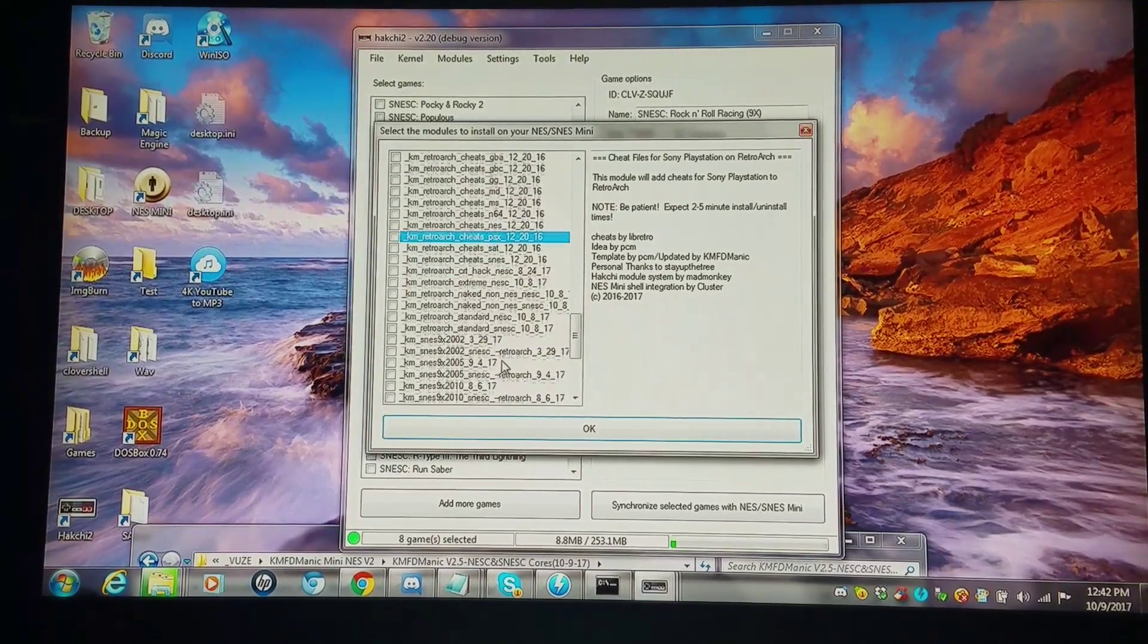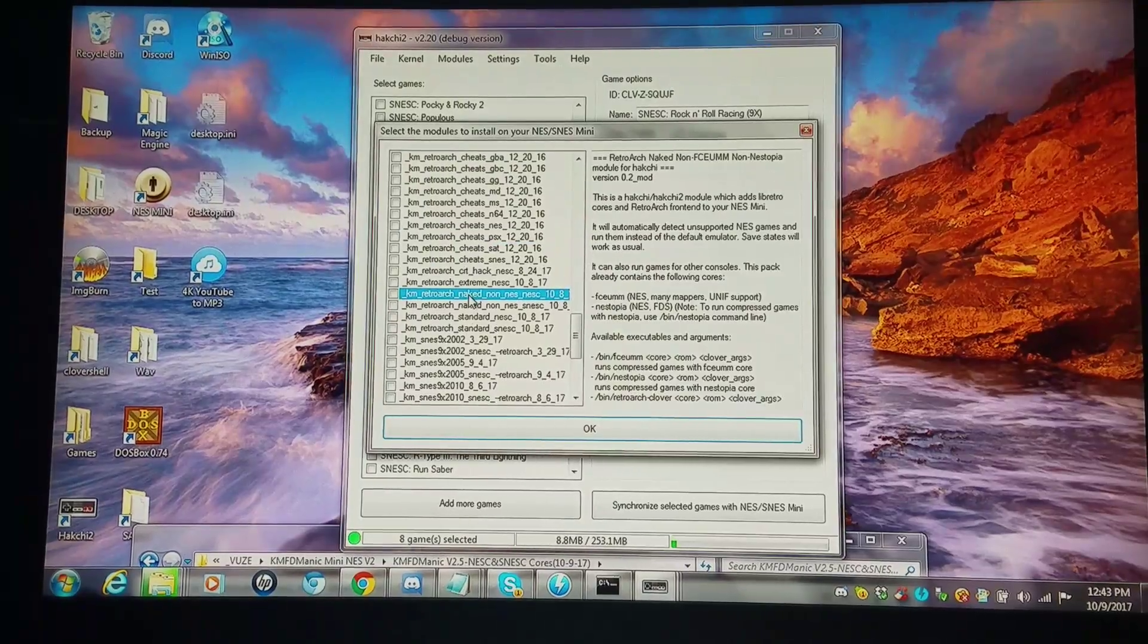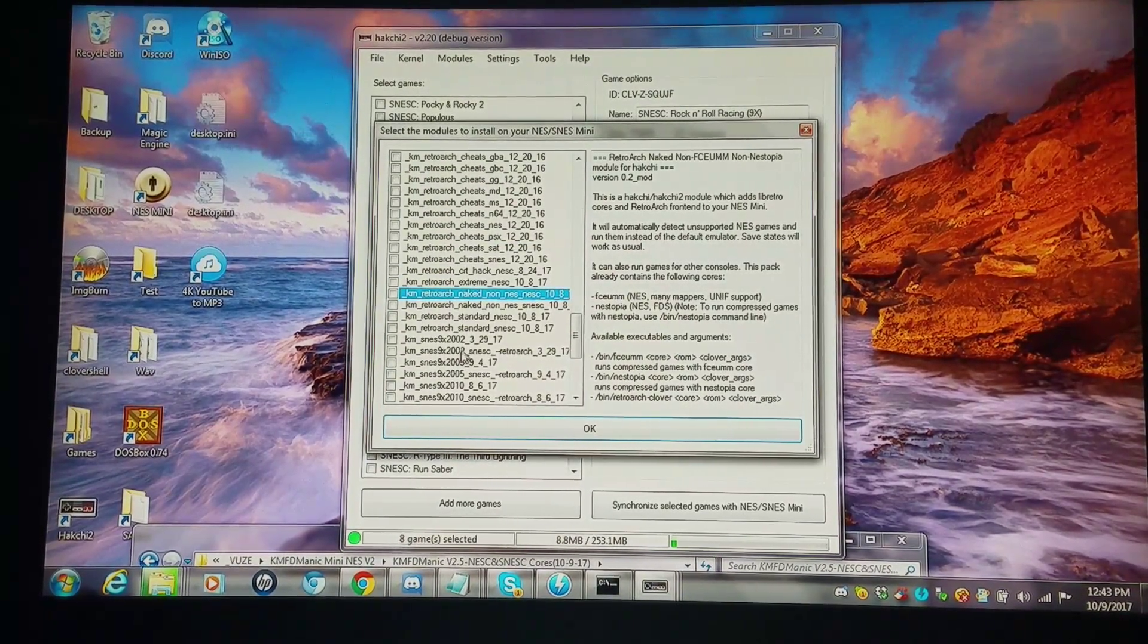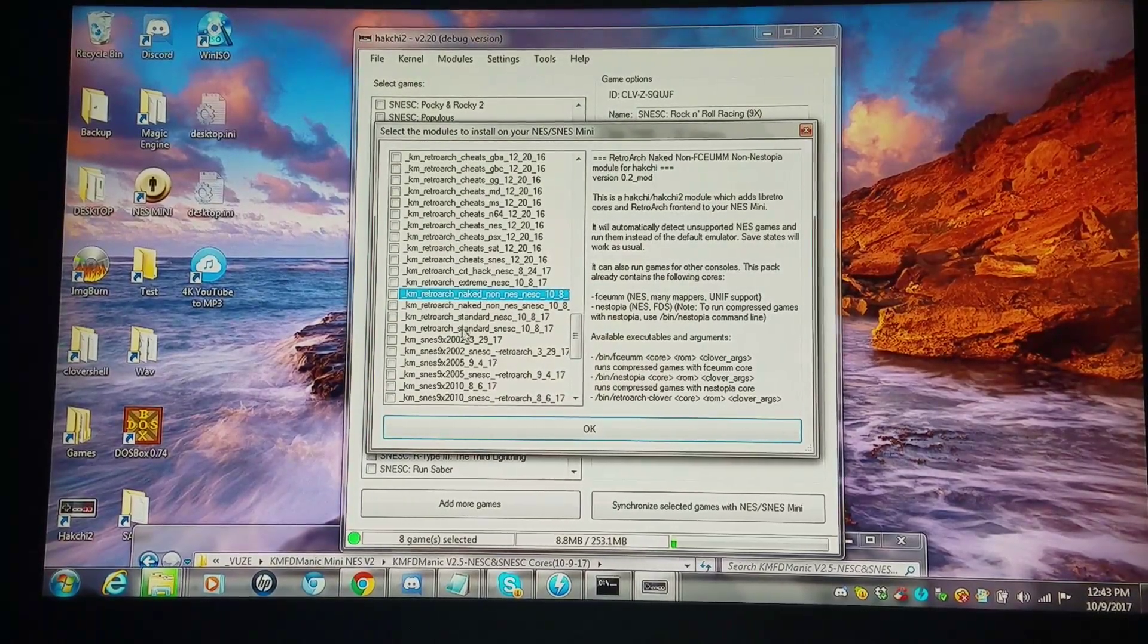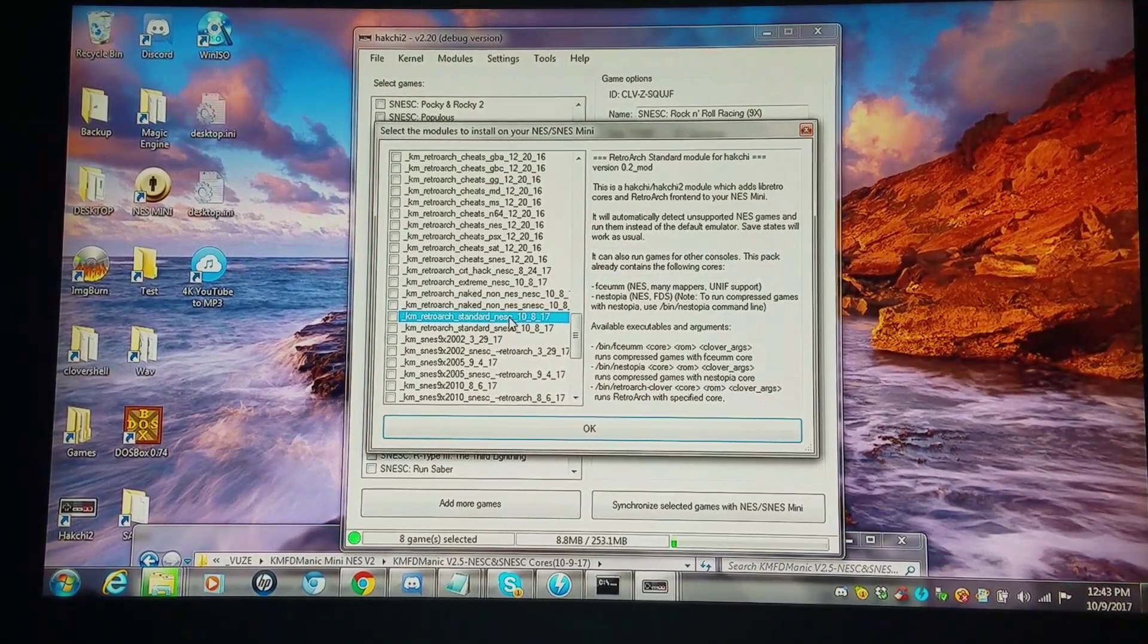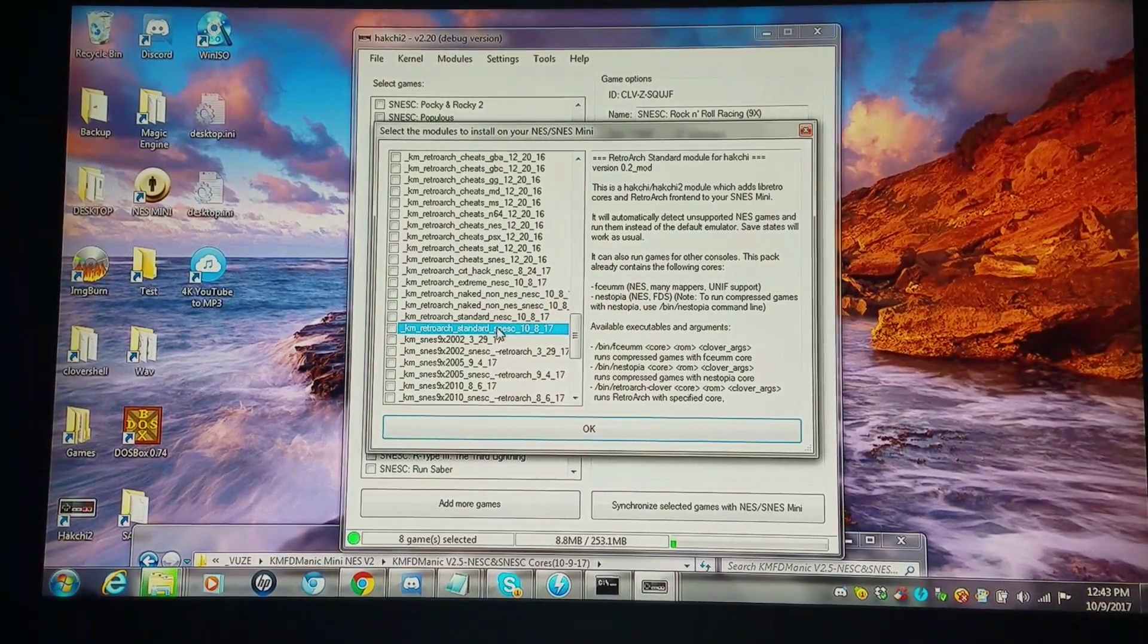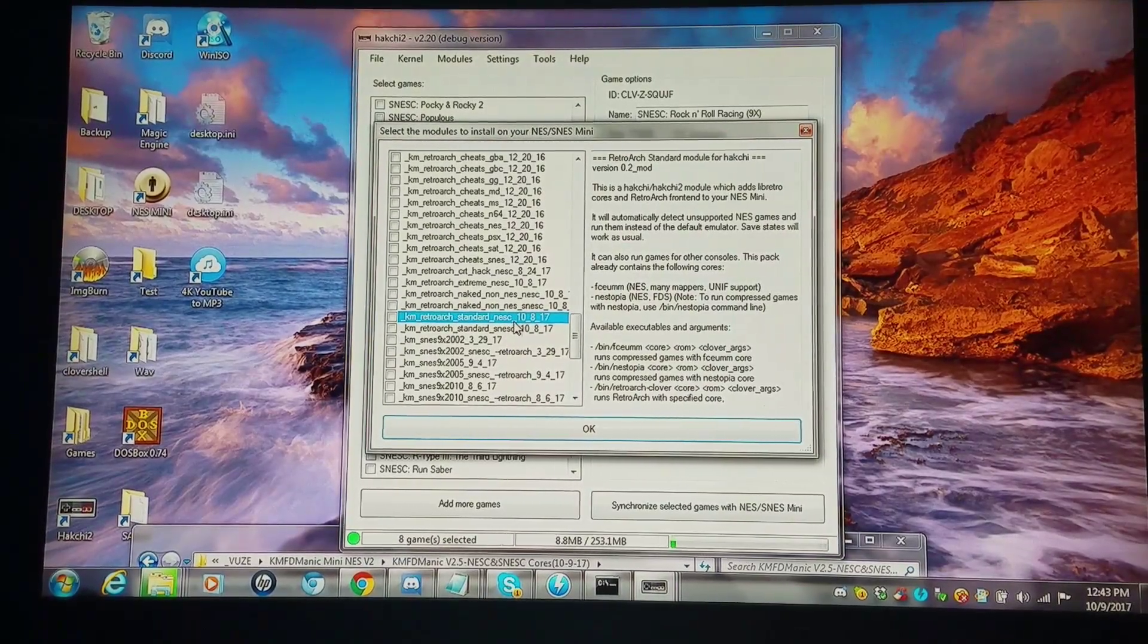What I've done with the separating of the cores, I've made it distinctive as far as installing RetroArch and the SNES 9X. You have RetroArch standard for NES Classic. I would install this on the NES Classic, and then the one below it would be for the SNES Classic. So you want to keep these separate. One for NES Classic, one for SNES Classic.